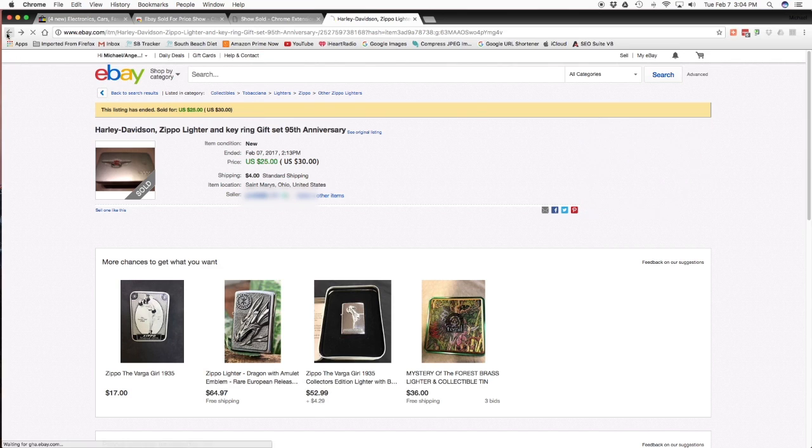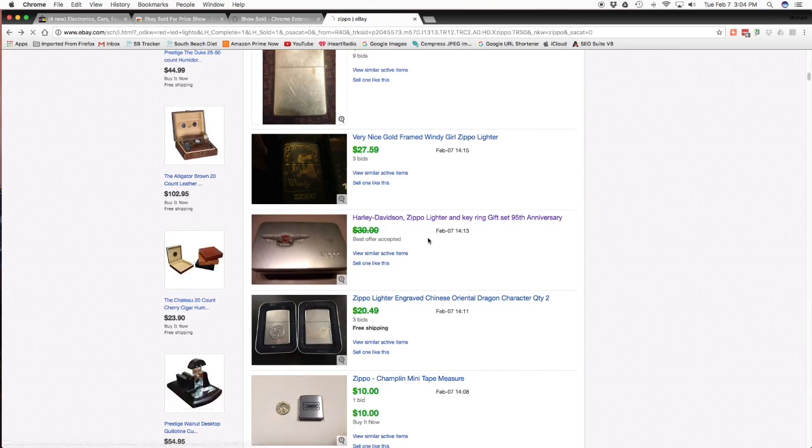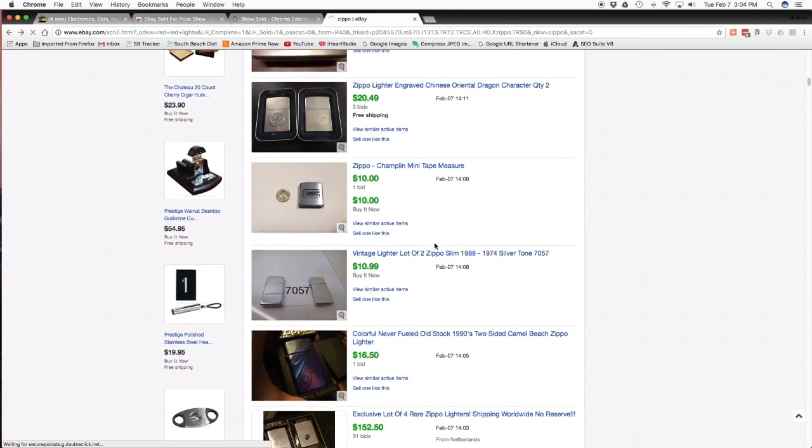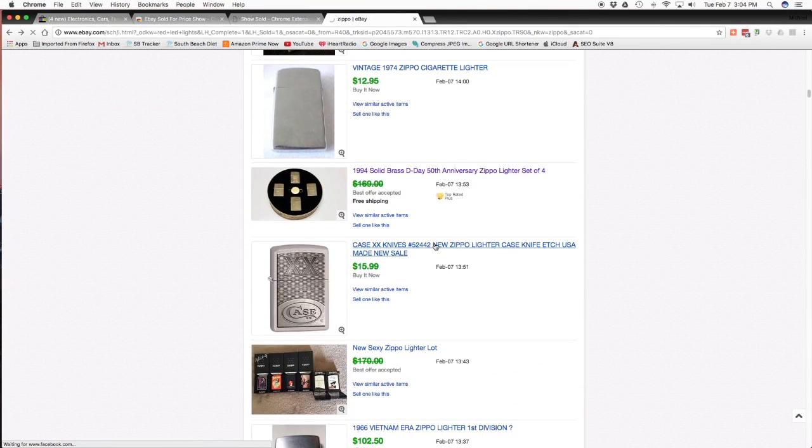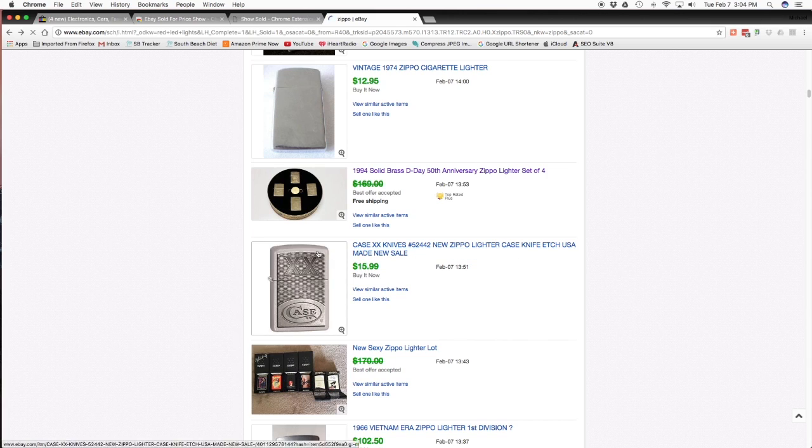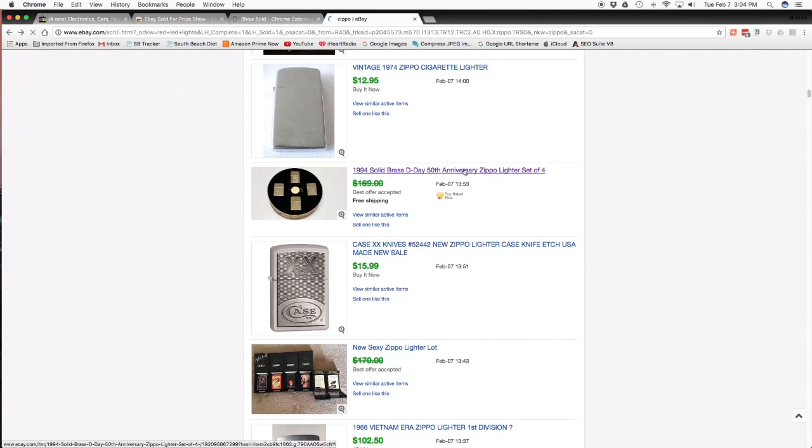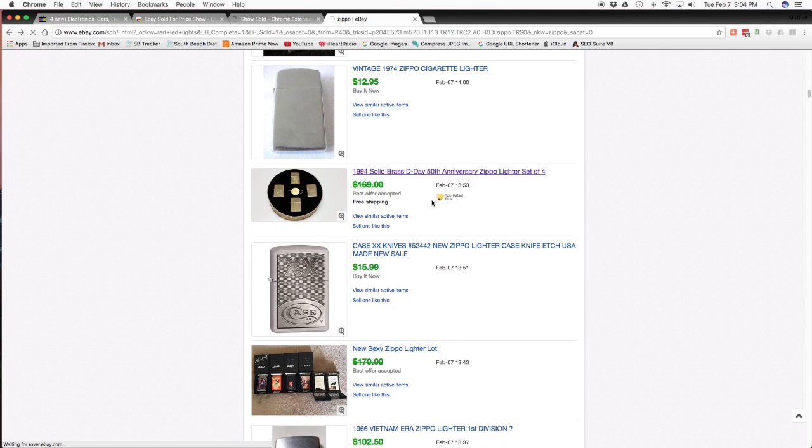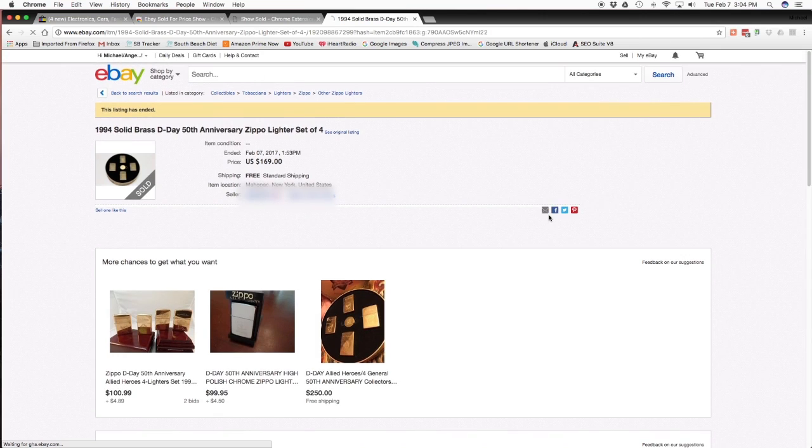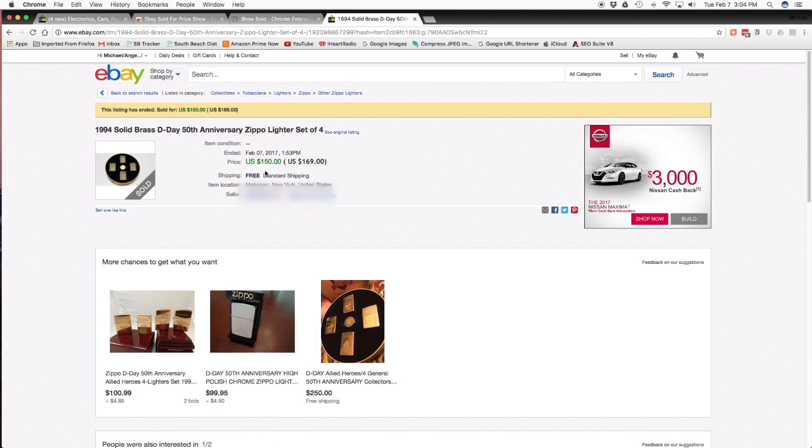And then let's go check that group of brass ones that said $169, the D-Day 50th anniversary. Now, you know, maybe somebody would think, hey, $169 is a good price for those. Let's see what he got for them. He took $150. All right. Now if he'd had taken less, it would have shown that same price. If he'd had taken $100, it would have shown $100.